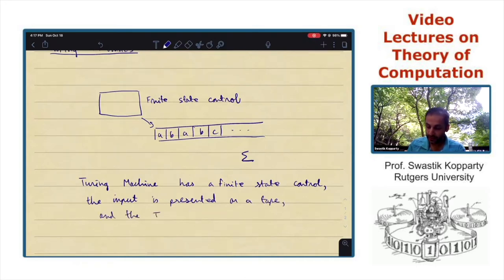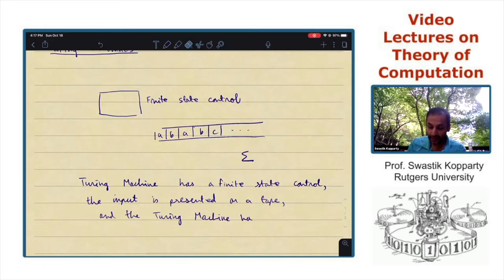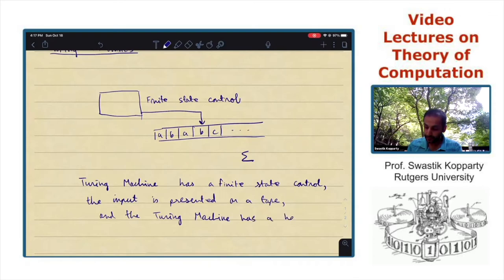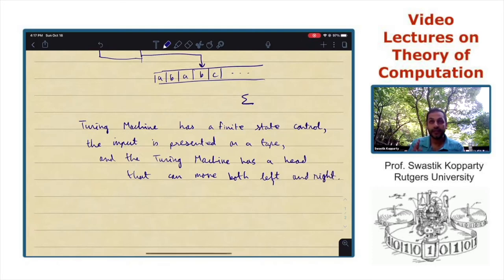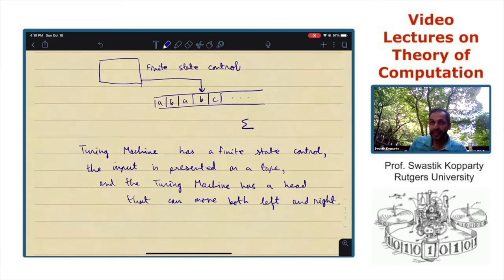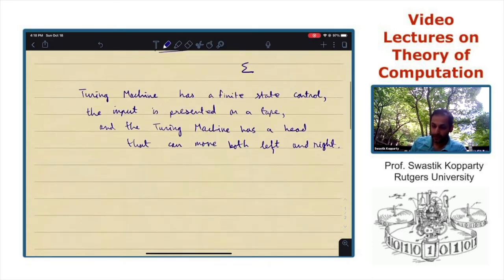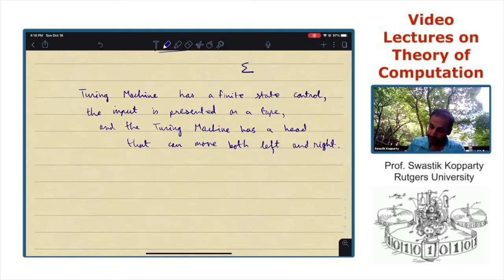The Turing machine has a head. The head can point at any location at a time — it can move both left and right. This is unlike a deterministic finite automaton, which can only move right. It decides whether it wants to move left or right based on its current state and what it has read.